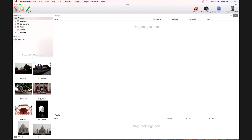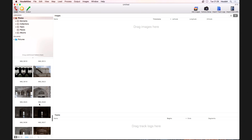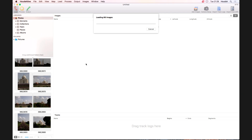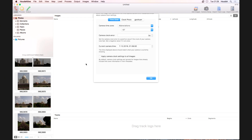I'm currently browsing my Photos library. I have a couple of pictures I took at the Taj Mahal, so I'm going to grab those and drag them over to the project window. HowToGeo loads those — takes a couple of seconds — and then it's going to ask the all-important question: how you have set up your camera clock.